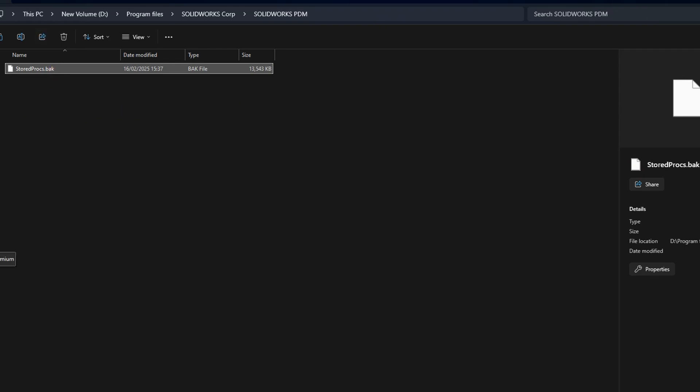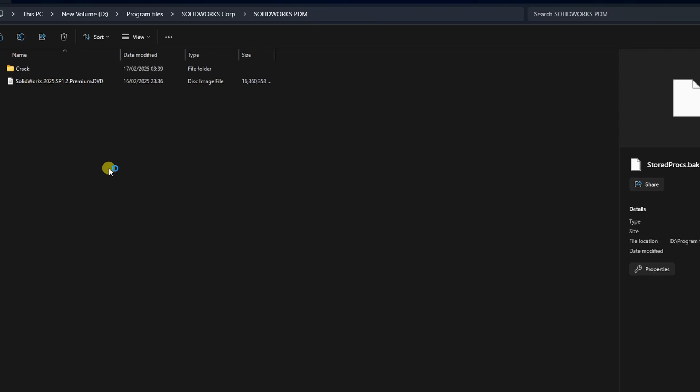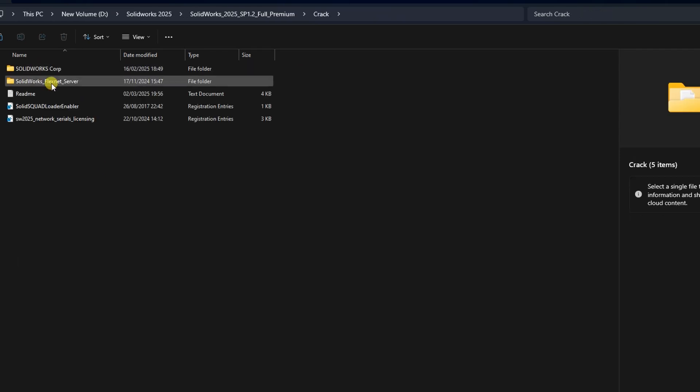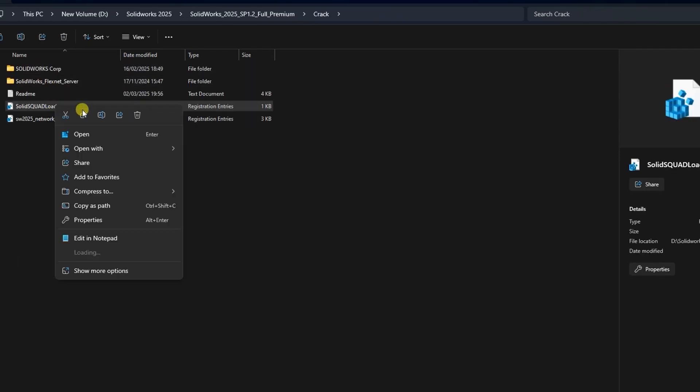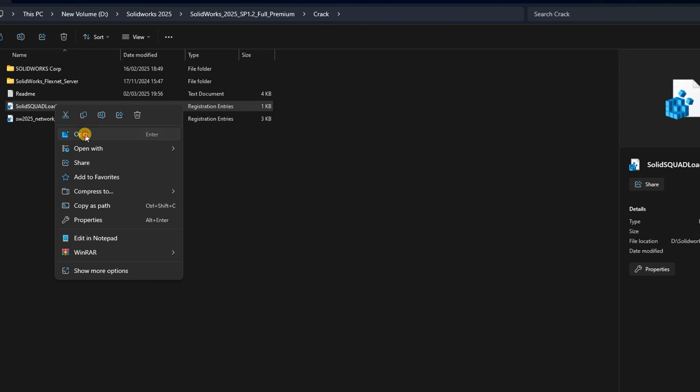Finally, from your extraction folder, right-click on the Load Enabler file and choose Merge or Add to Registry. This registers the license enabler in your system.